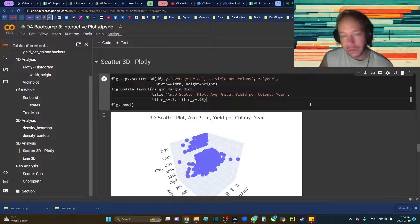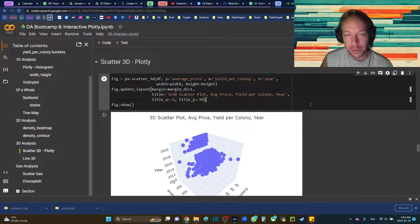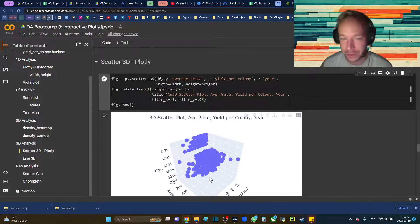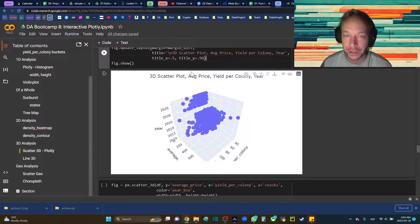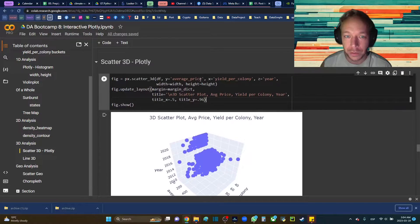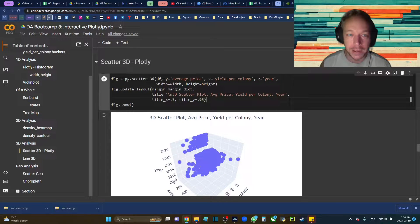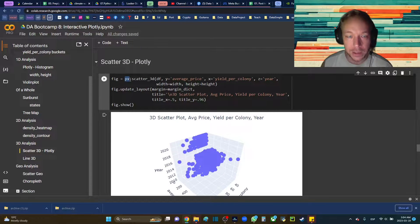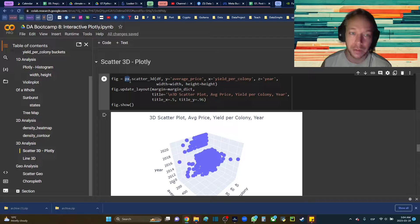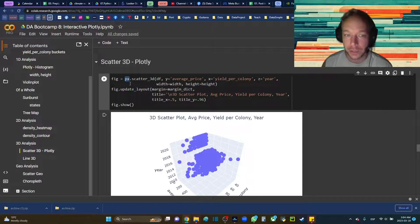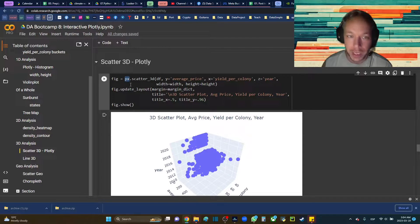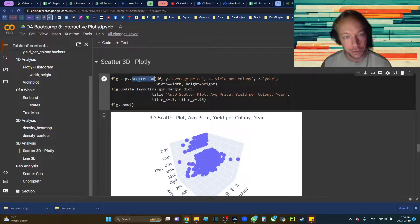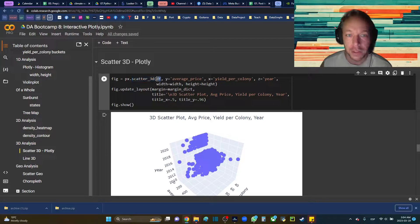This was such a cool plot. I was so excited about using it the first time just because it's super cool. You can see here, we'll go through the syntax. So I imported plotly.express as PX, and scatter_3D gives me the 3D plot.